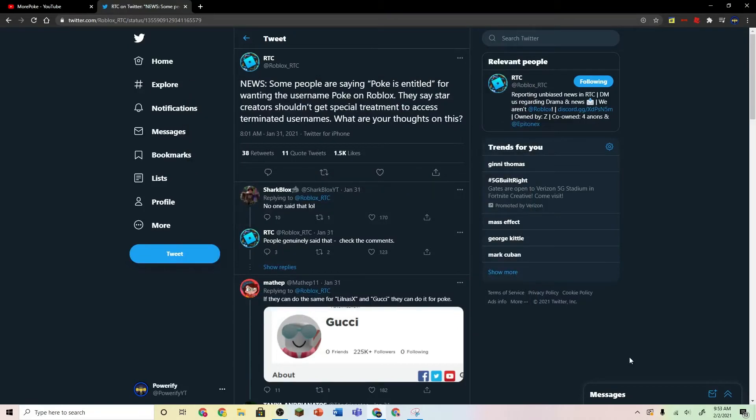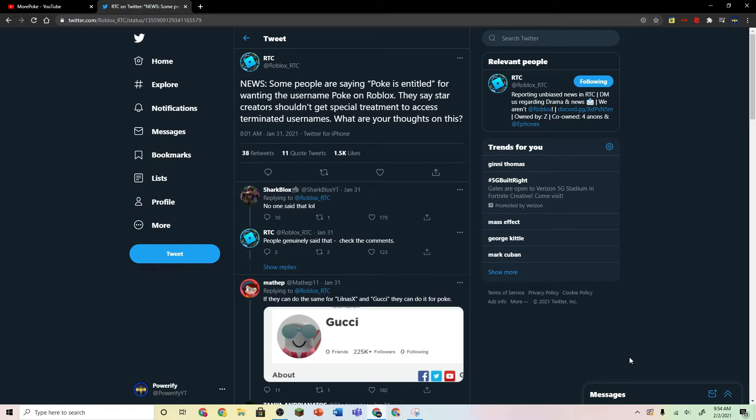Alright guys, what's up? So today we're going to be talking about this controversy. Recently I didn't really know about this because I have not been keeping up with Poke, but yeah.